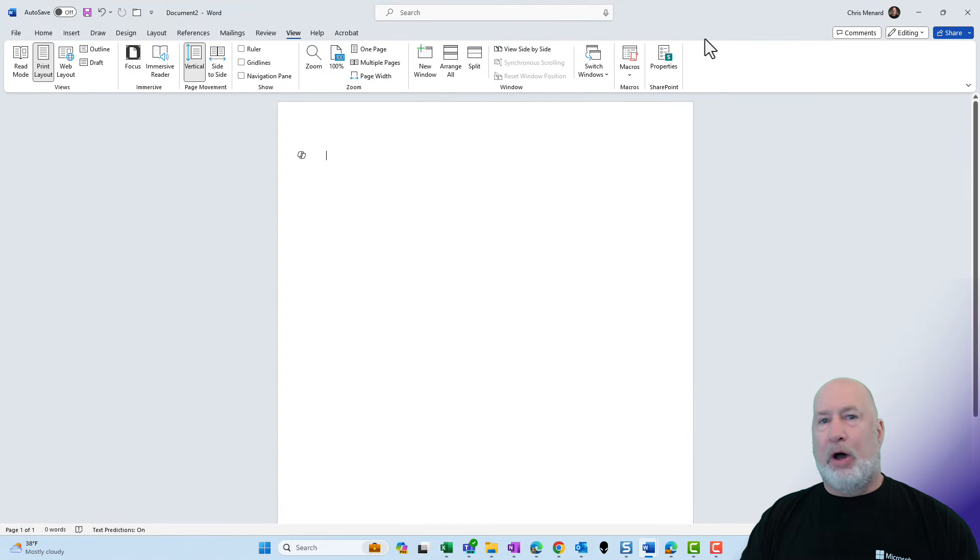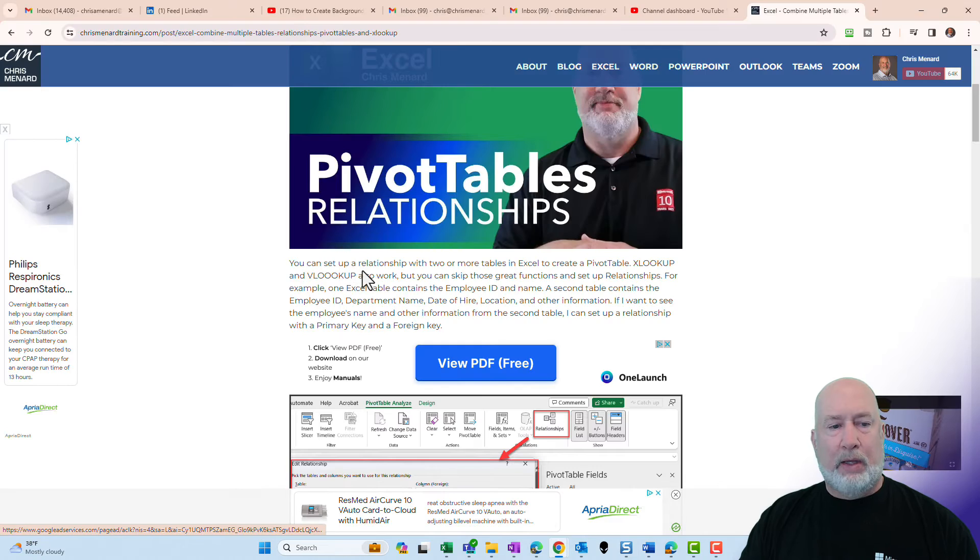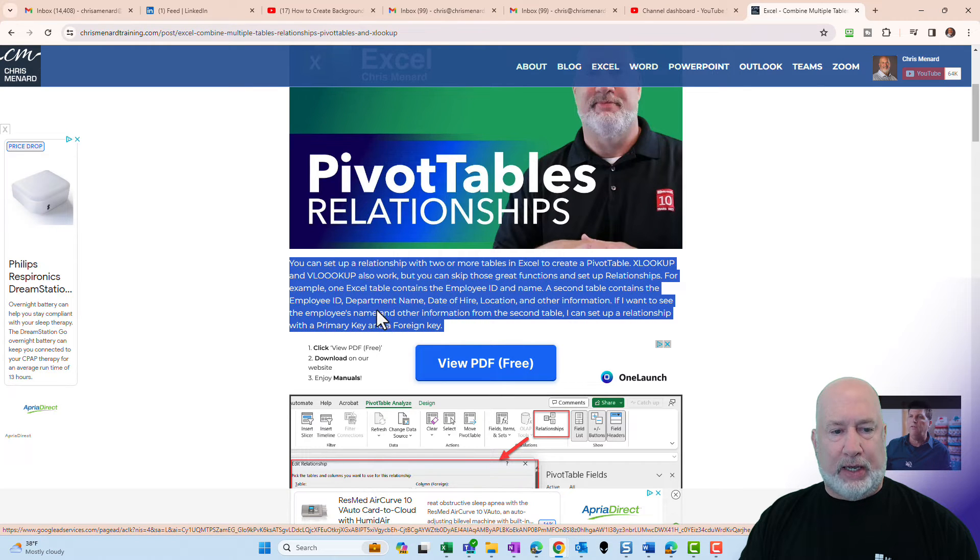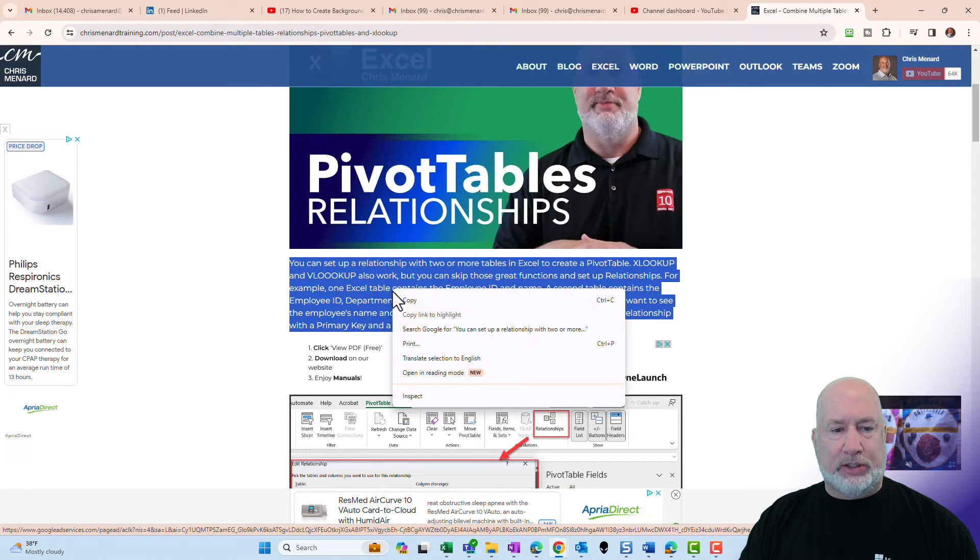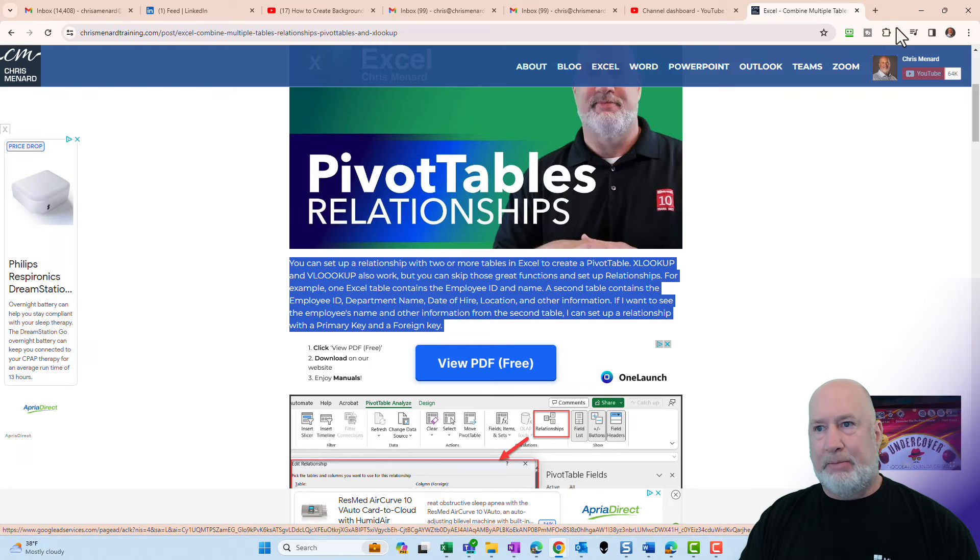I'm going to pop over into a web browser. I've got this paragraph here. I just want to copy just a little bit of it. Let's just copy the whole thing. That is copied. Perfect.